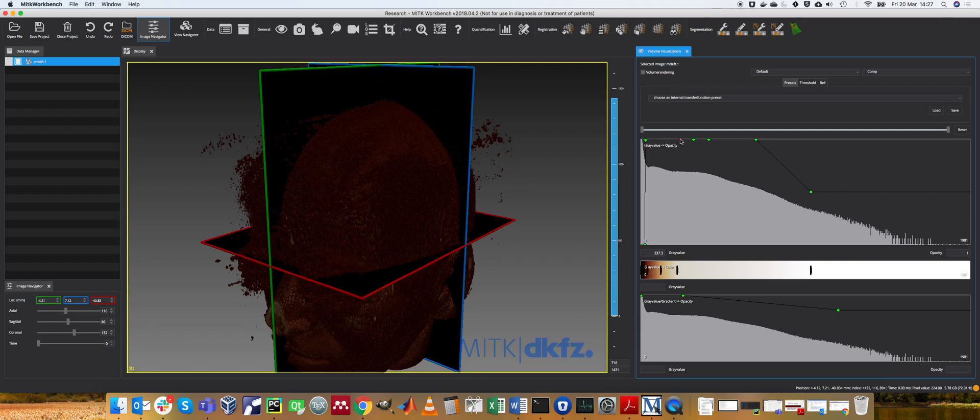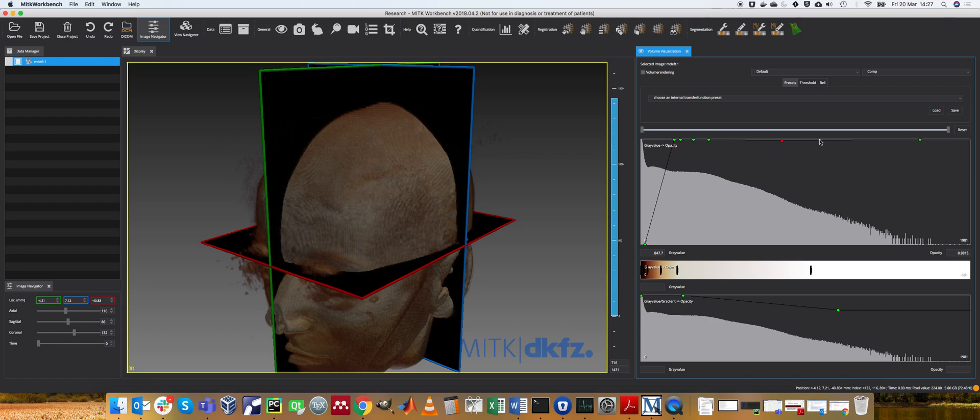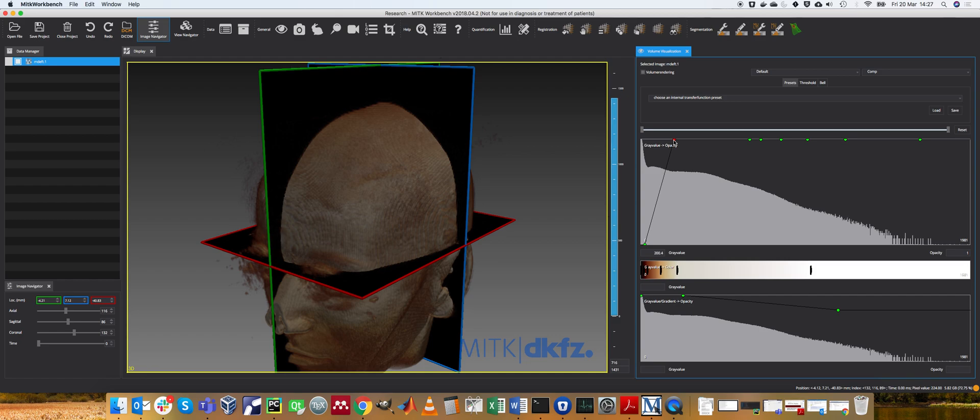As we move these points along, we start to be able to control what can be seen in this image. So let's move all these along.